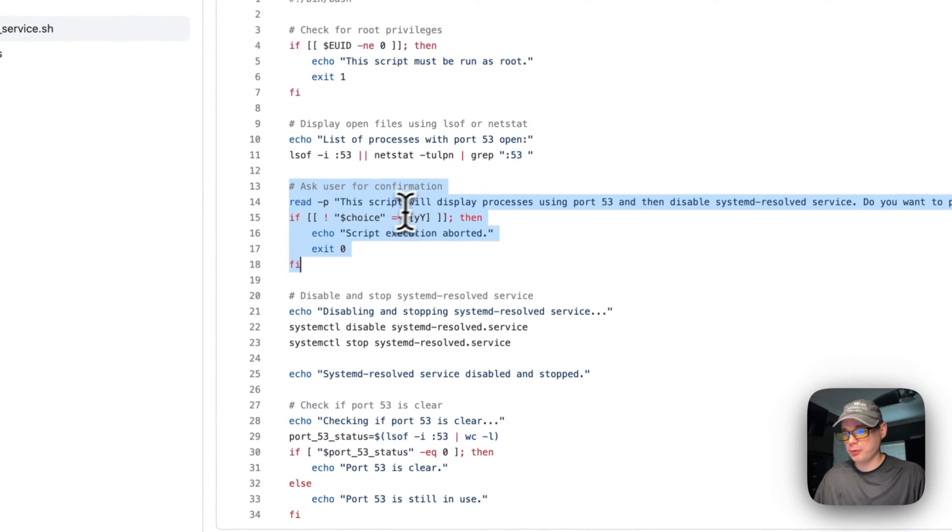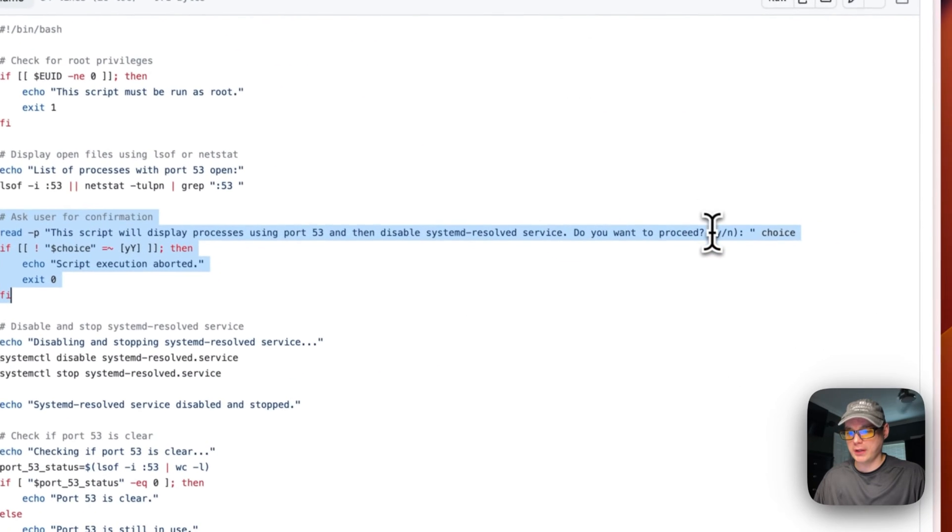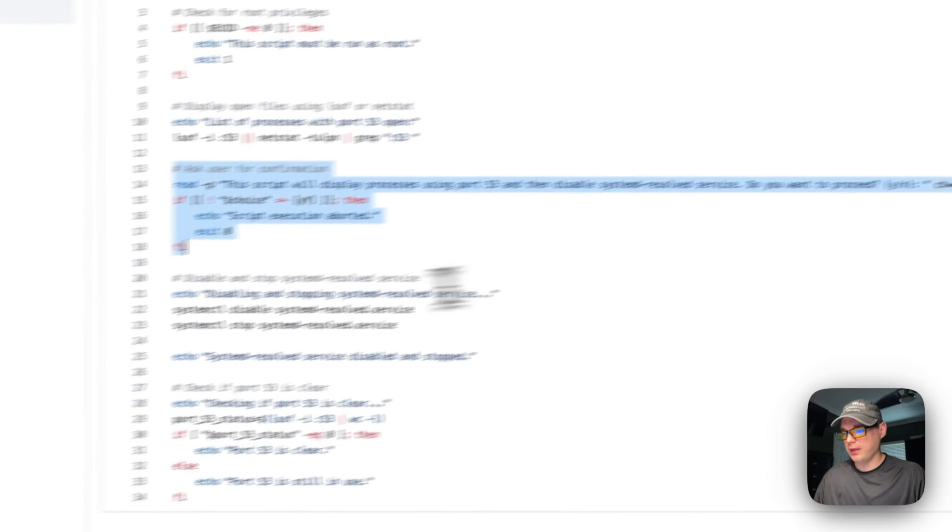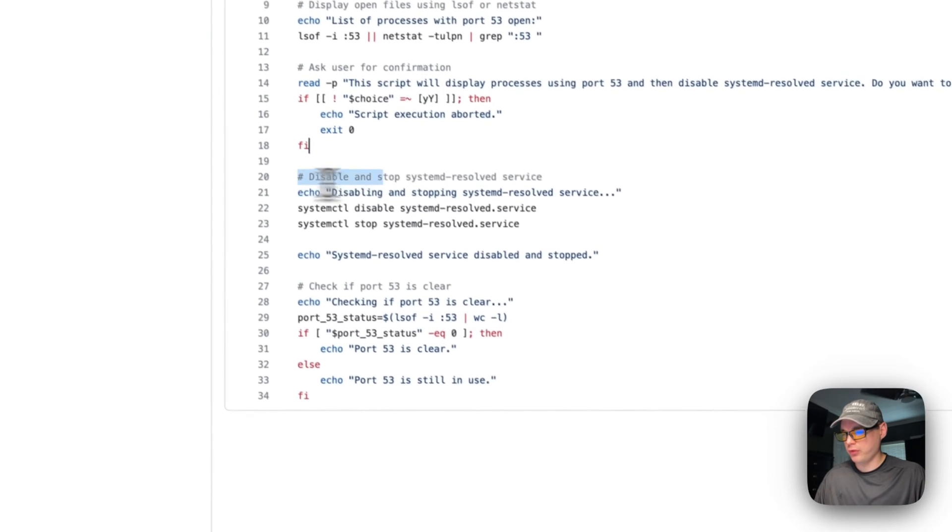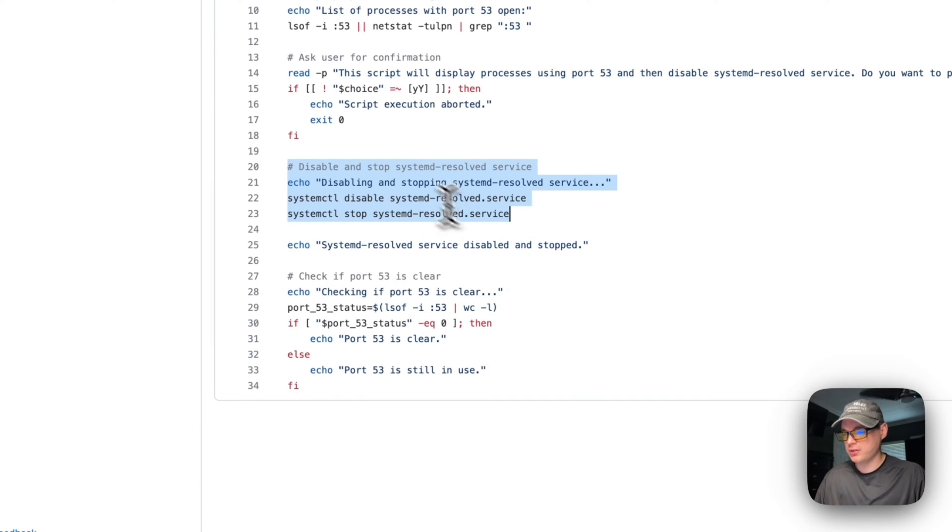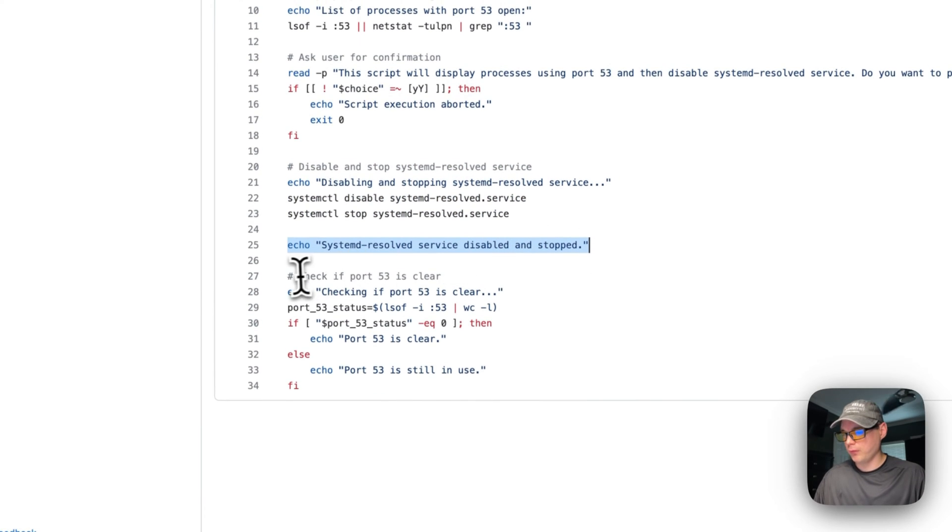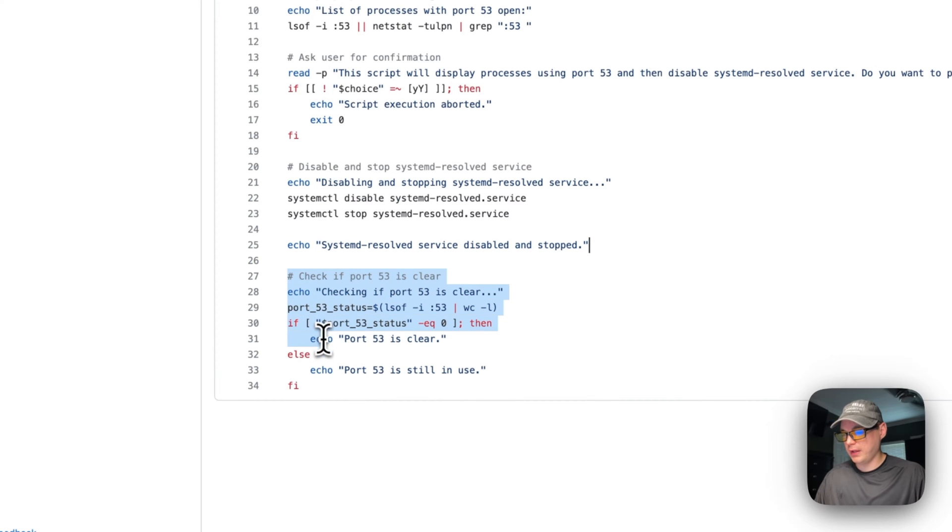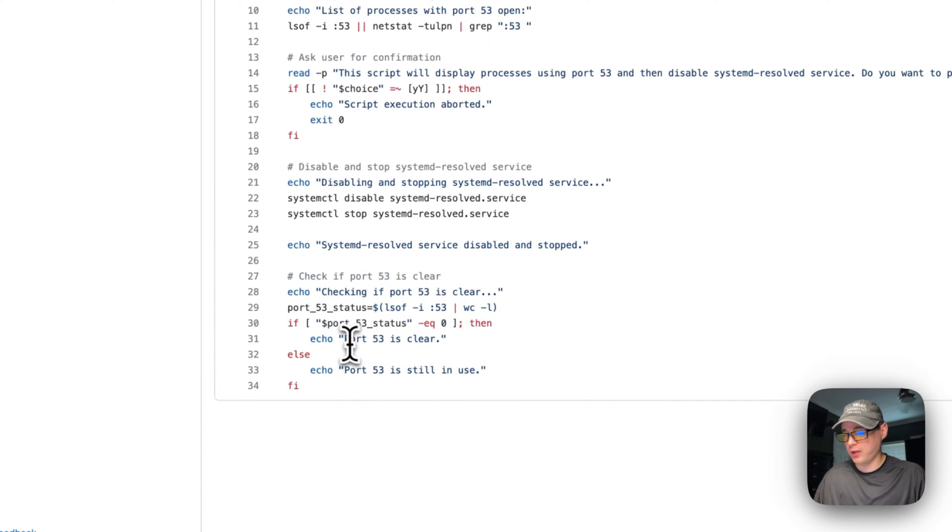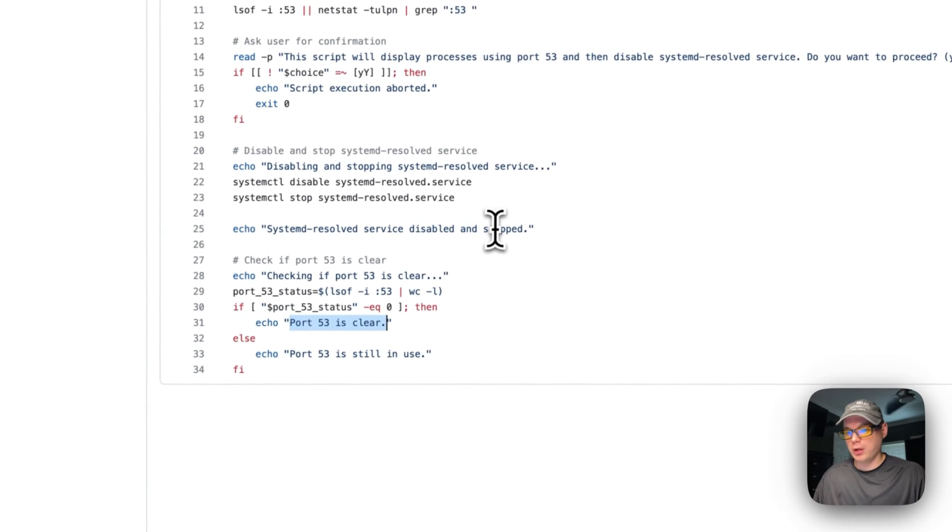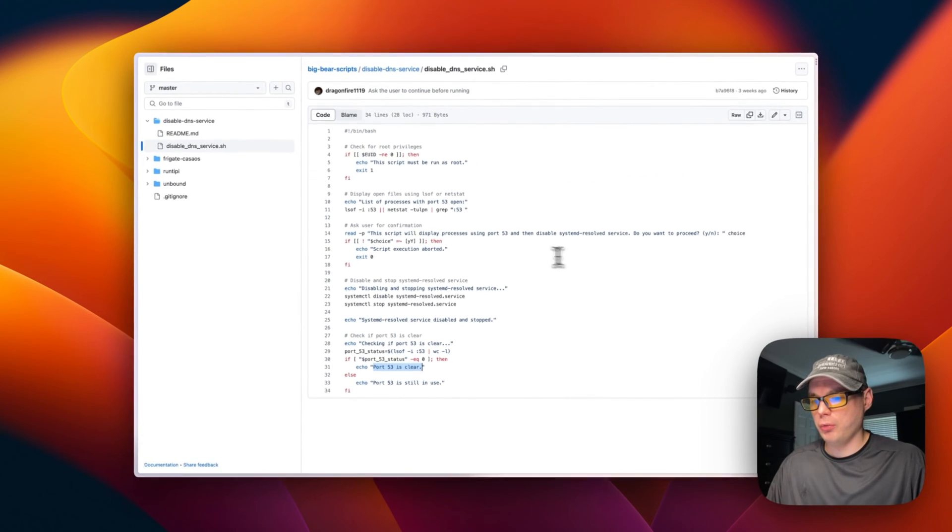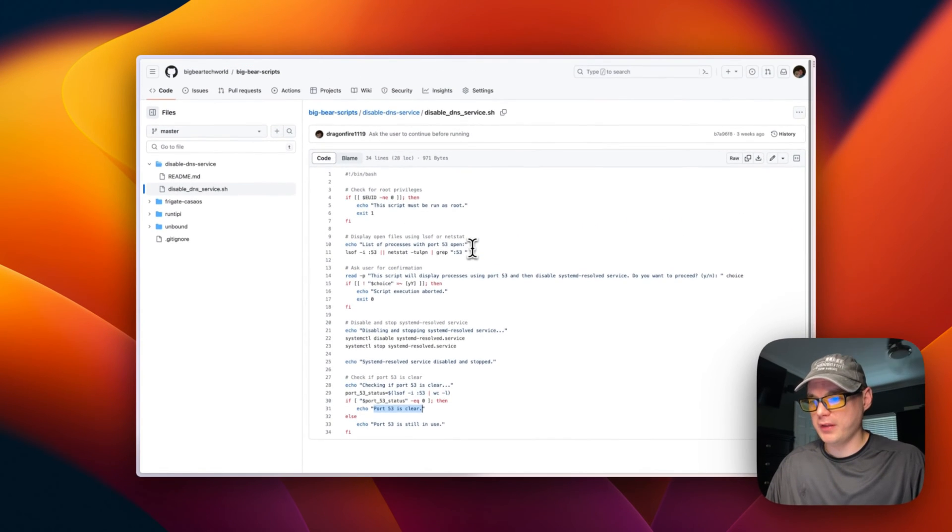If they do proceed with typing Y, then we will disable and stop systemd-resolved service. Then I will say disabled and stopped in the echo, and then we will check if port 53 is clear. If it is clear, it'll say port 53 is clear.